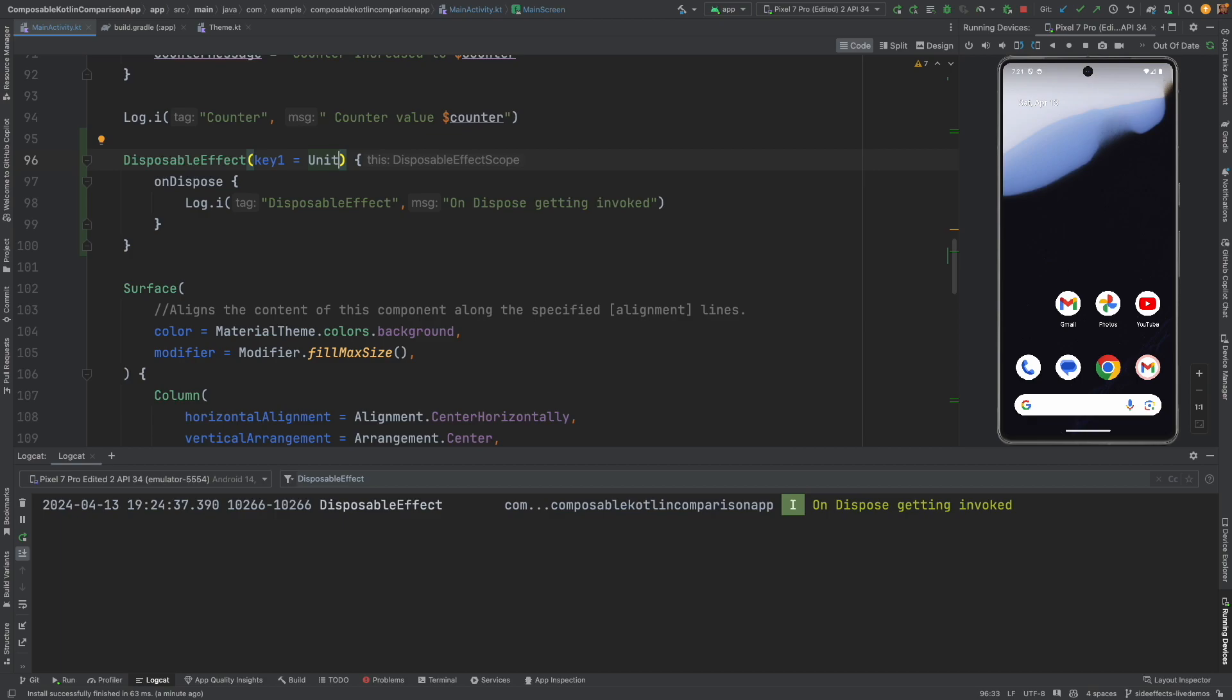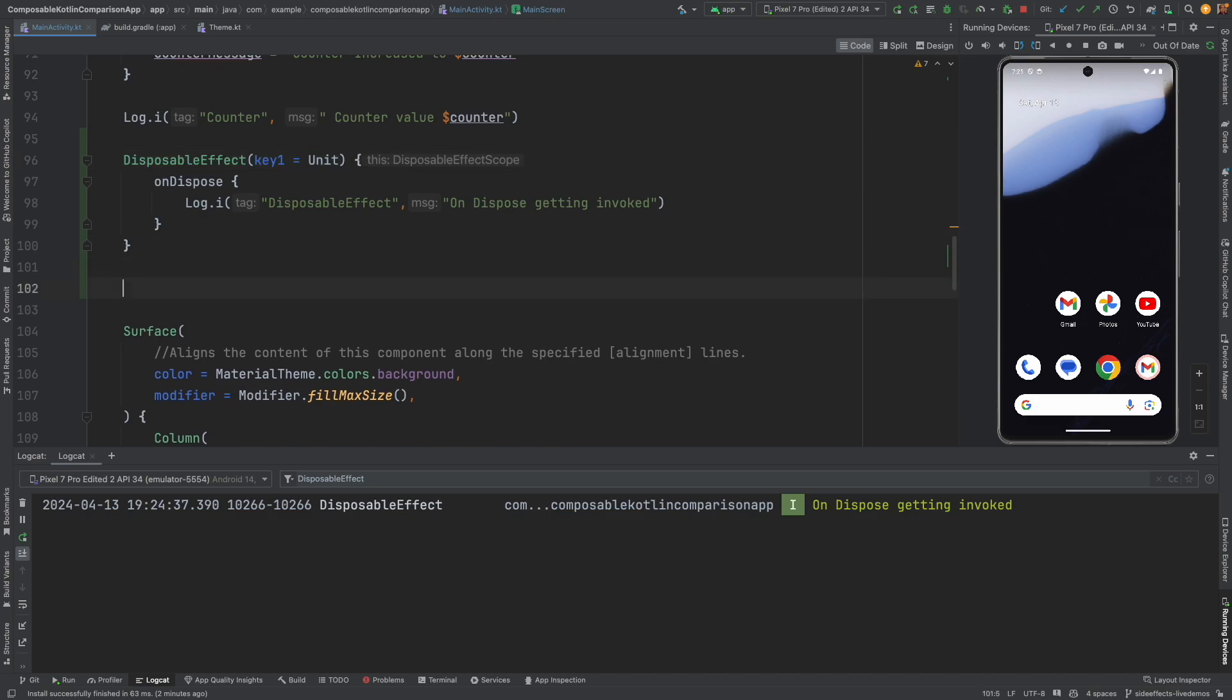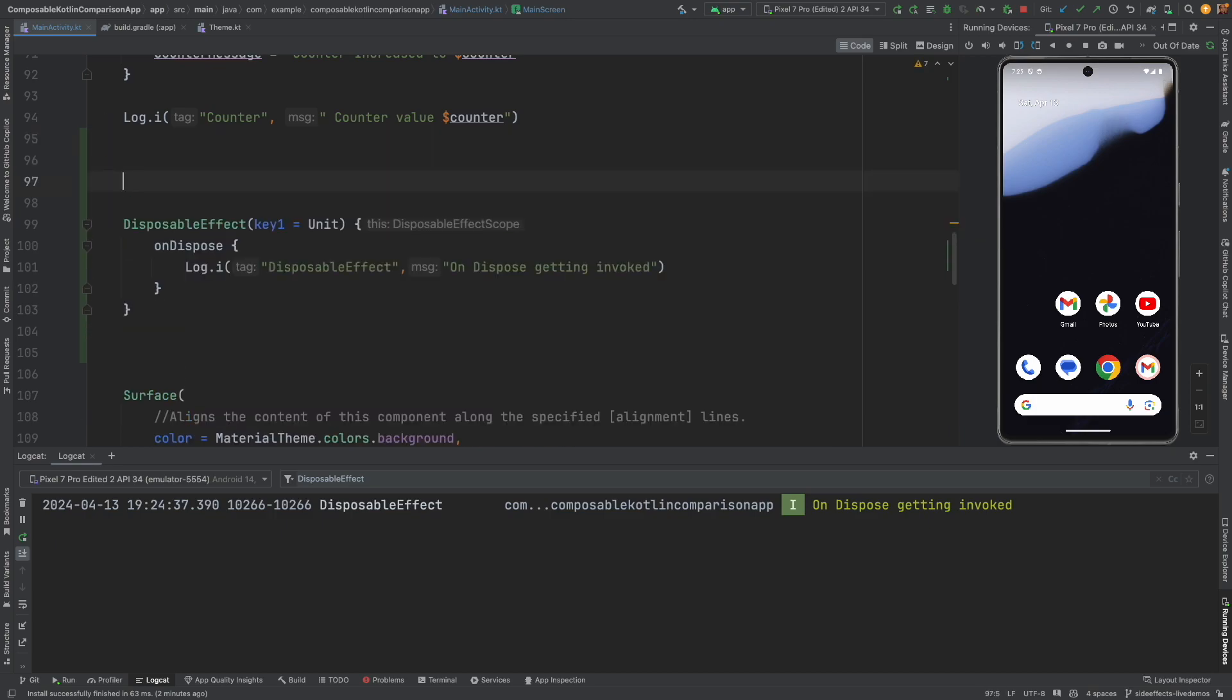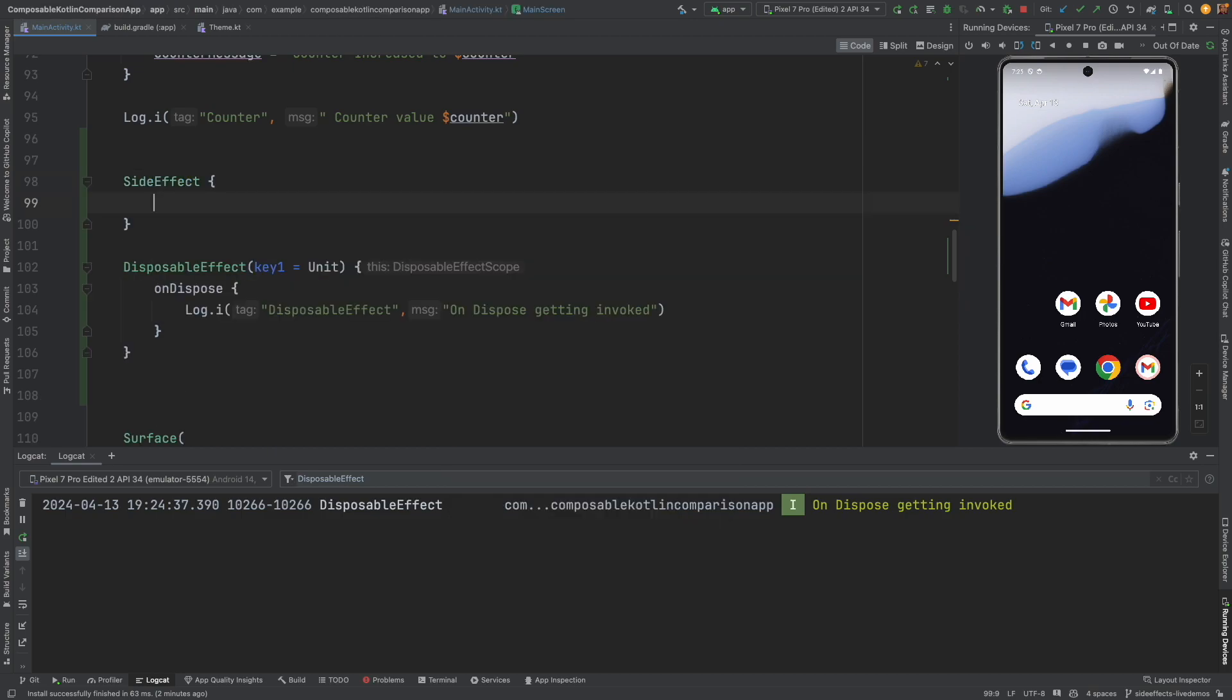So between this launched effect and the disposable effect, there is one more side effect which is simple side effect. And in side effect, whatever that you write, it always gets executed. So how you write is, just to make it simple, let me write a side effect. And as you can see, it is just a block of code. It doesn't take any parameter.